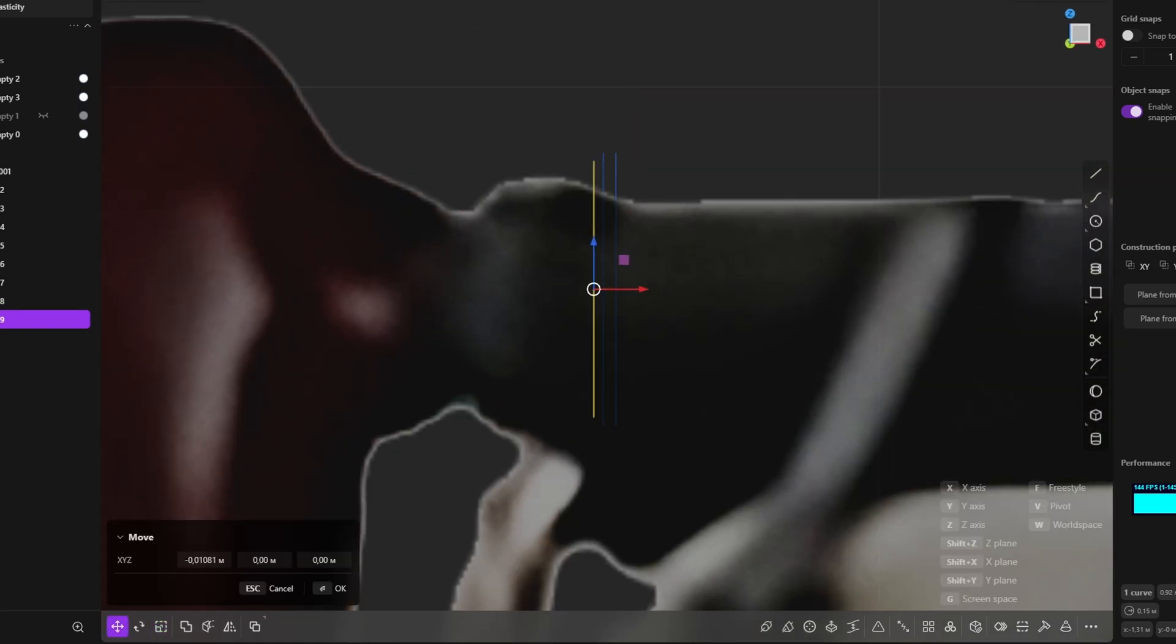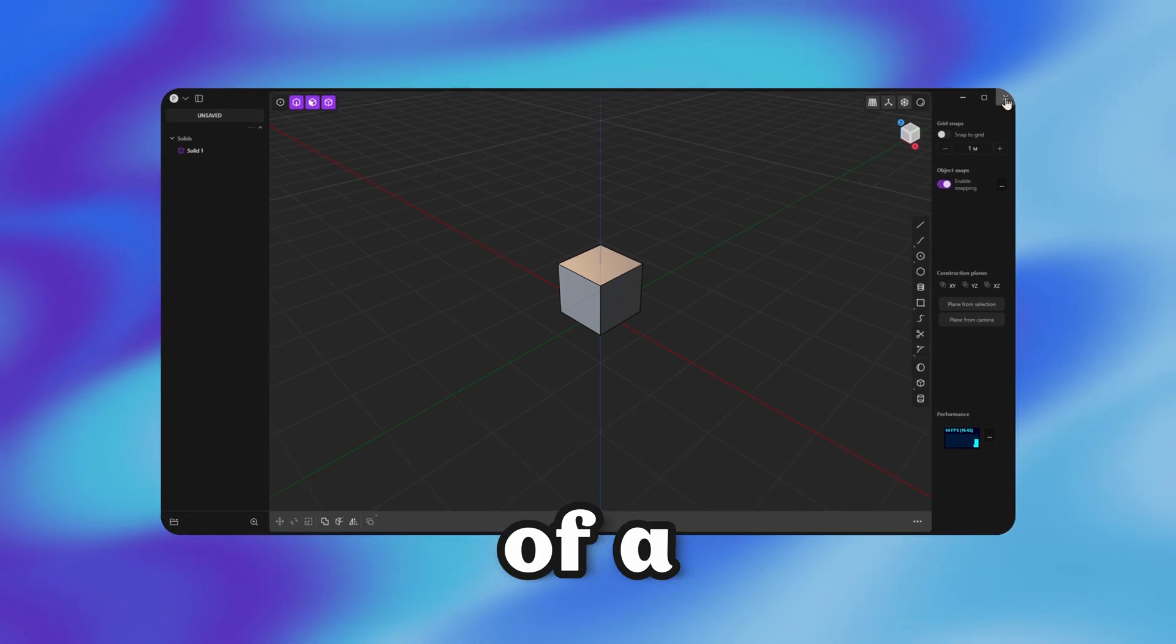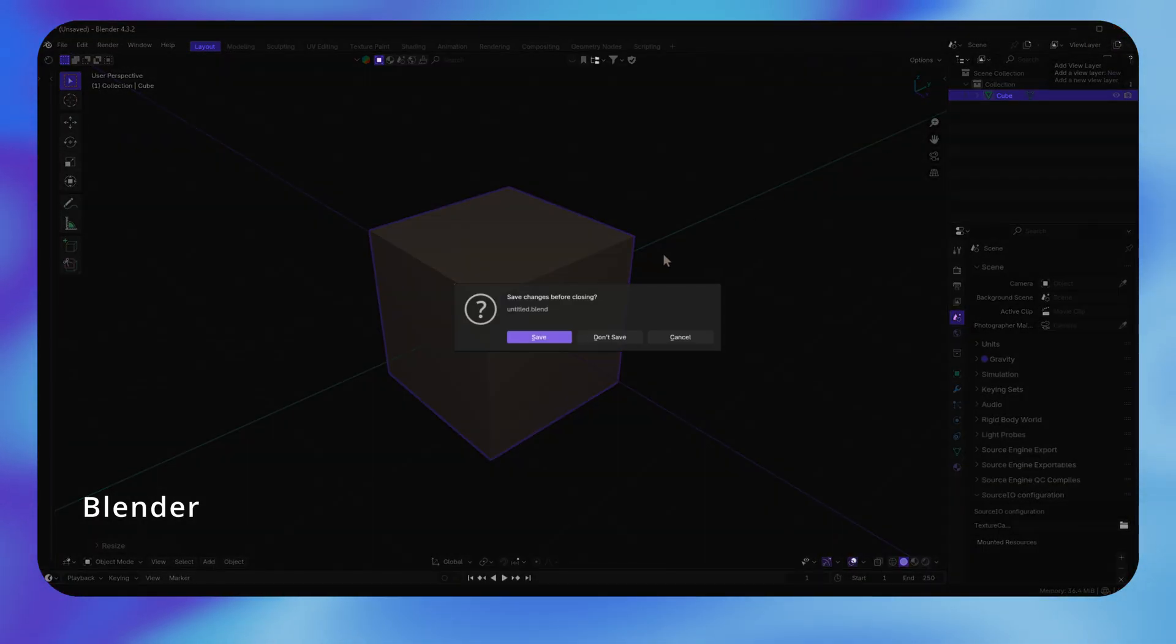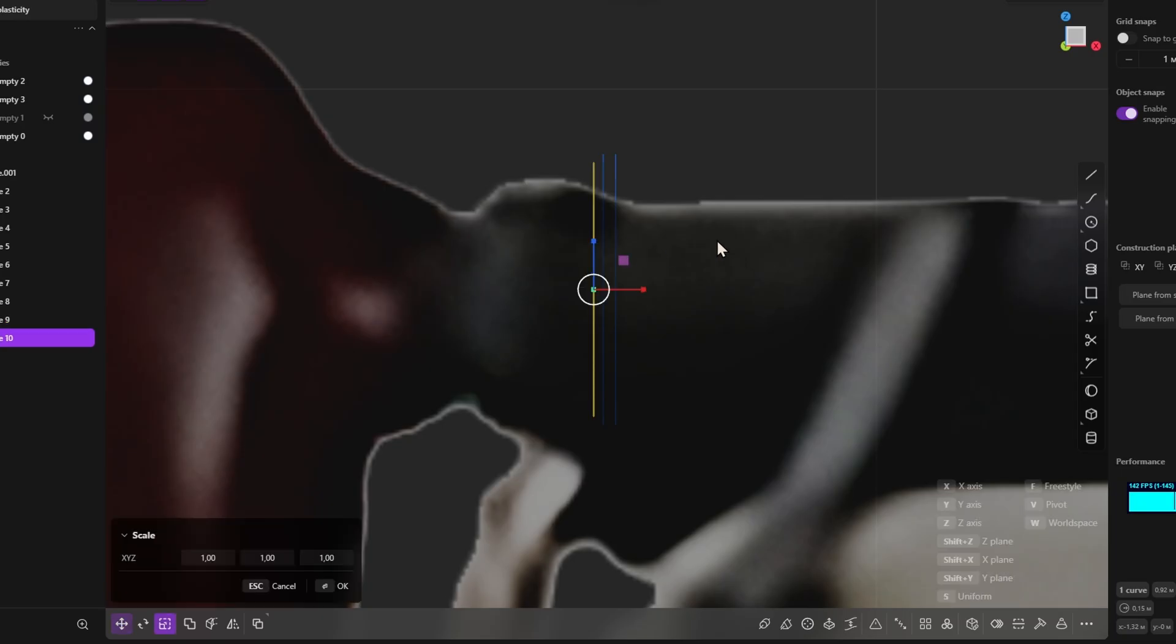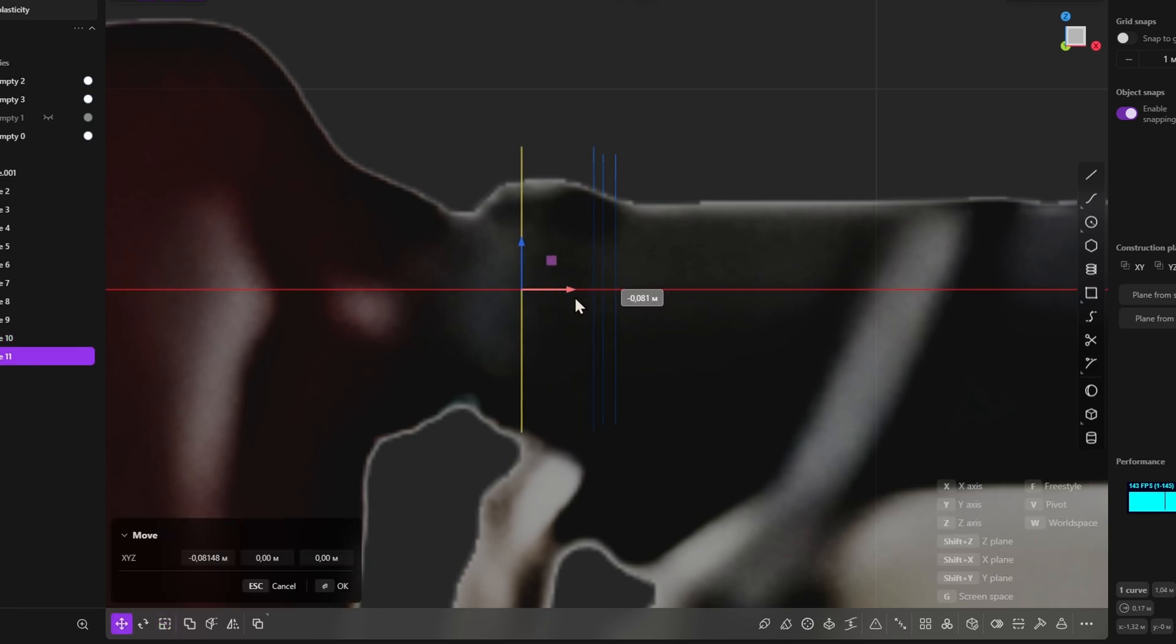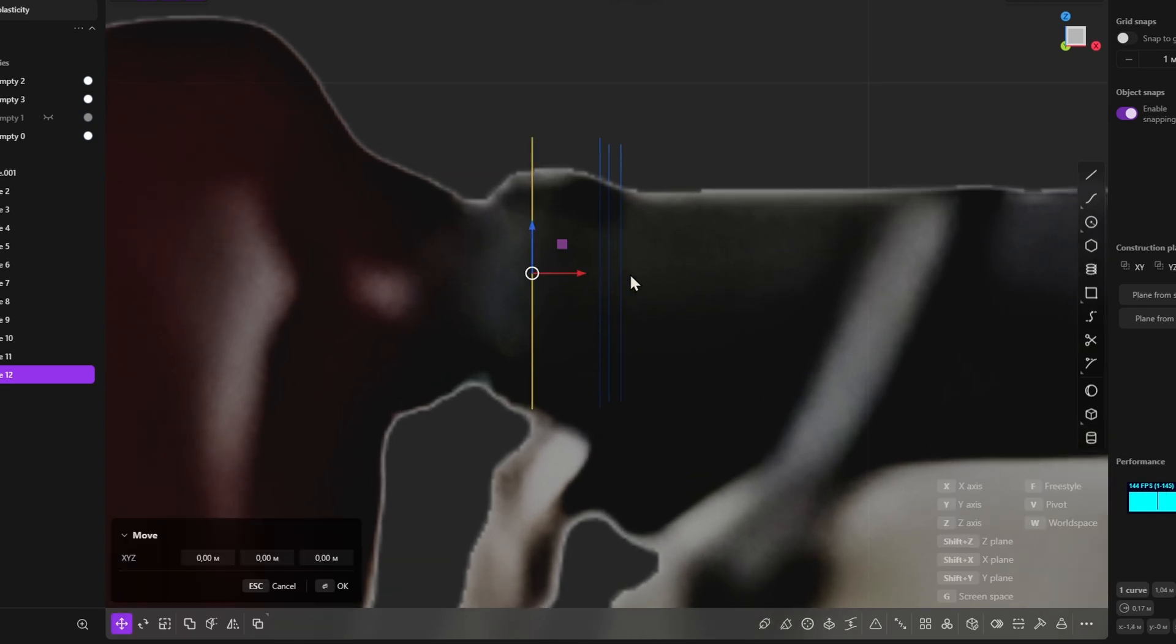Another disadvantage of Plasticity 3D is the lack of a window indicator with a warning about unsaved changes when closing the program. This can lead to the loss of important work if the user accidentally closes the application without saving their changes. The presence of such a sign could significantly improve the usability.